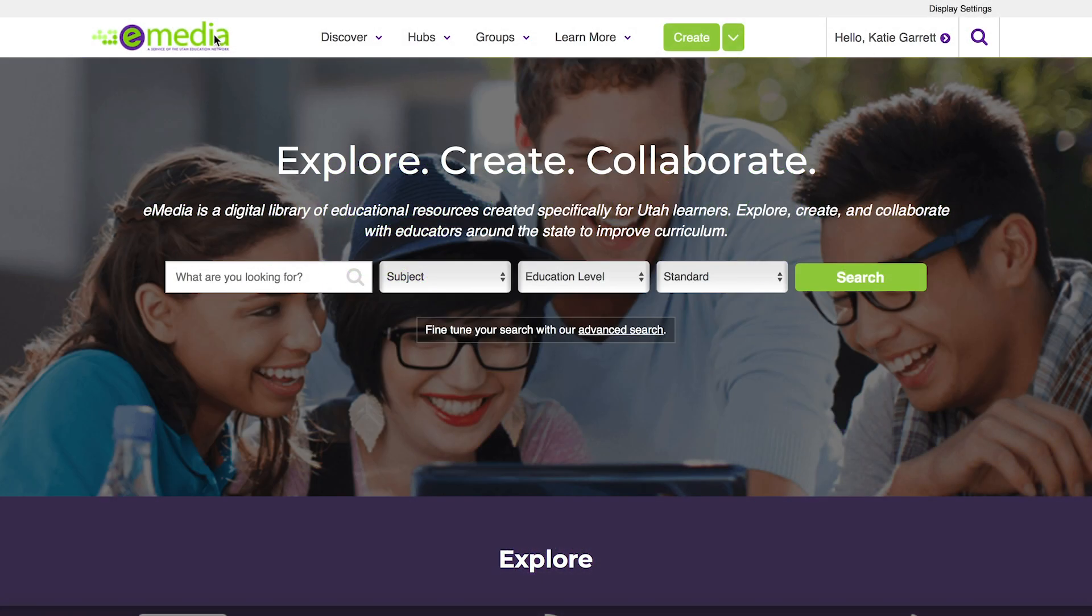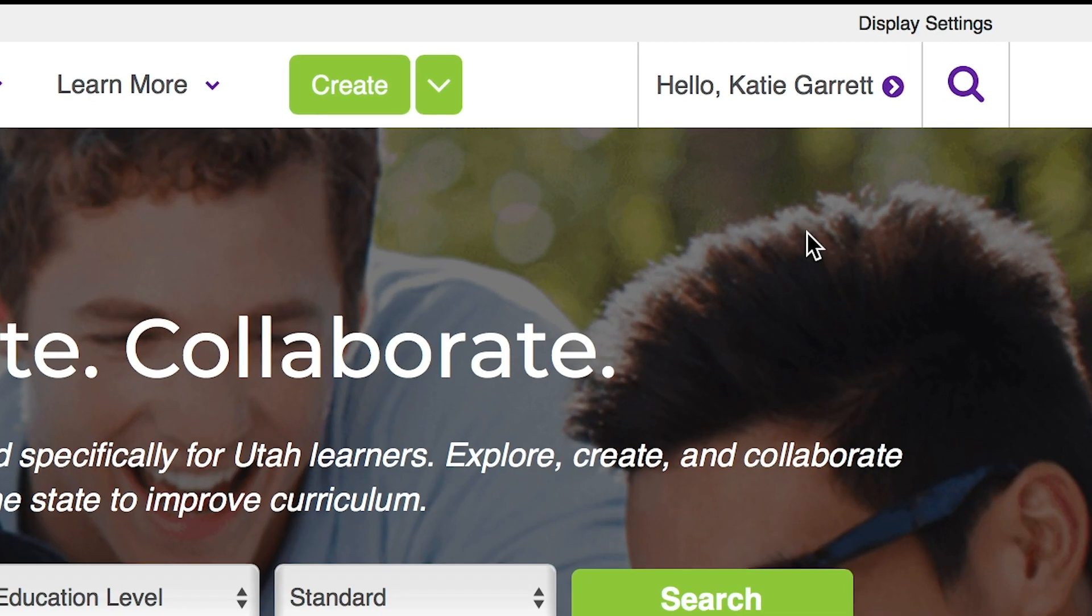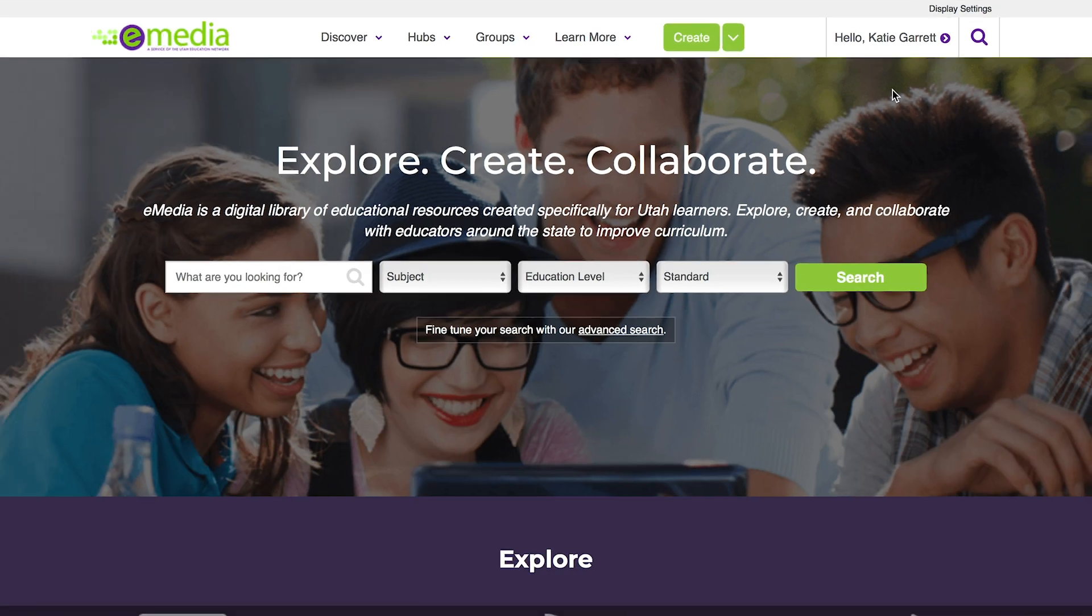One thing that's important to remember is to make sure that you are logged in when you are searching eMedia. You'll see your name at the top right hand corner when you are logged in. If you are not logged in you will only be able to see the resources that are available to the general public.